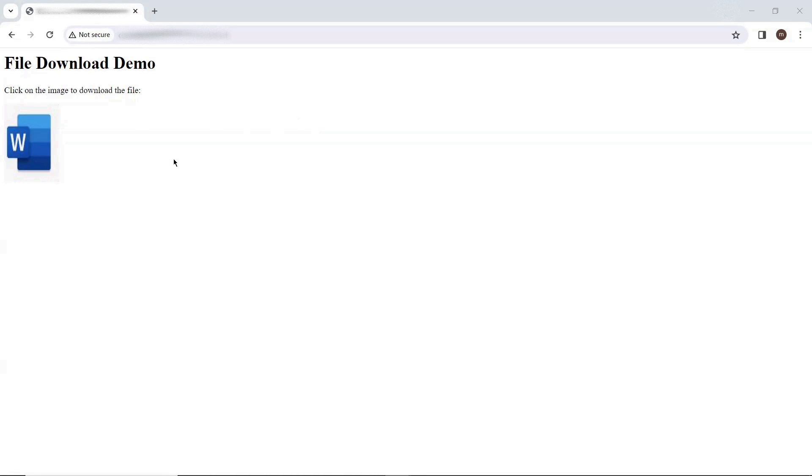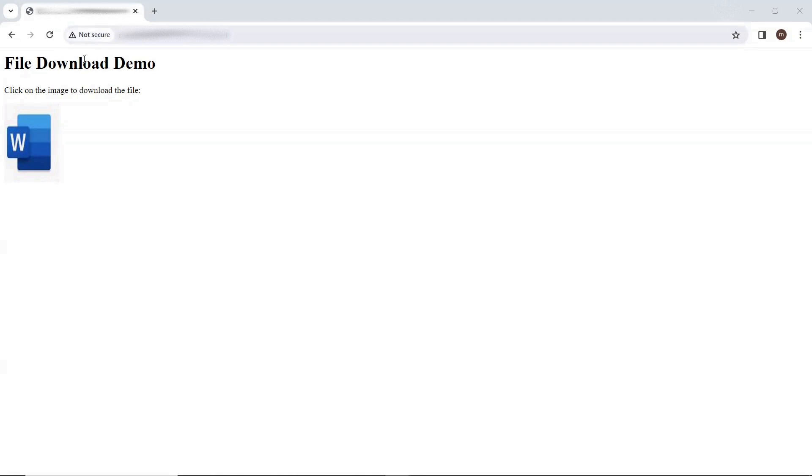Now let's see one example. Here you can see this is one of the web pages which is available on HTTP protocol. So you can see that it is not secure because this web page is hosted using HTTP, not using HTTPS.